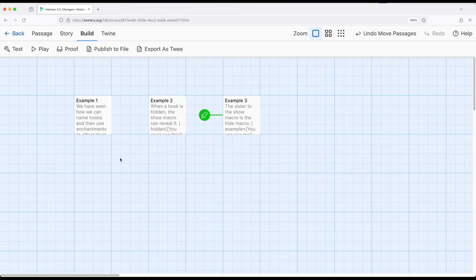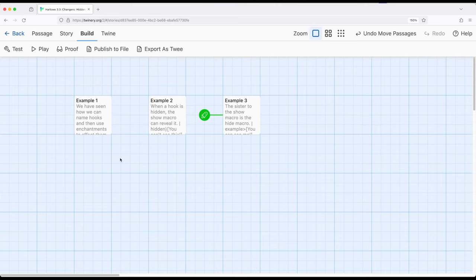And we notice that show and hide work very similar to what we saw with the change macro, right? Targeting a hook based on its name tag. So show and hide open the possibility of now introducing visibility along with all the other types of things we've seen as part of enchantments in Harlowe 3.3. Thanks for watching.